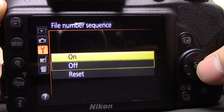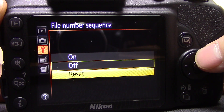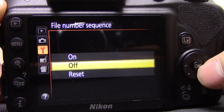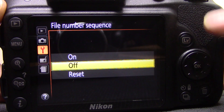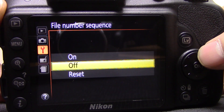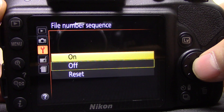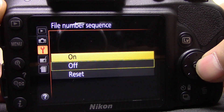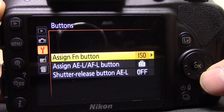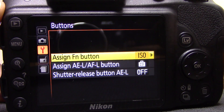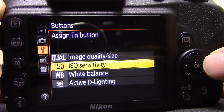File number sequence — this means you can have file numbers going continuously 1, 2, 3, 4, 5 etc., or you can reset it. Some people like each new card to start from one; others prefer the image file numbers to continue incrementally no matter how many different cards they use. I'll just leave it on.